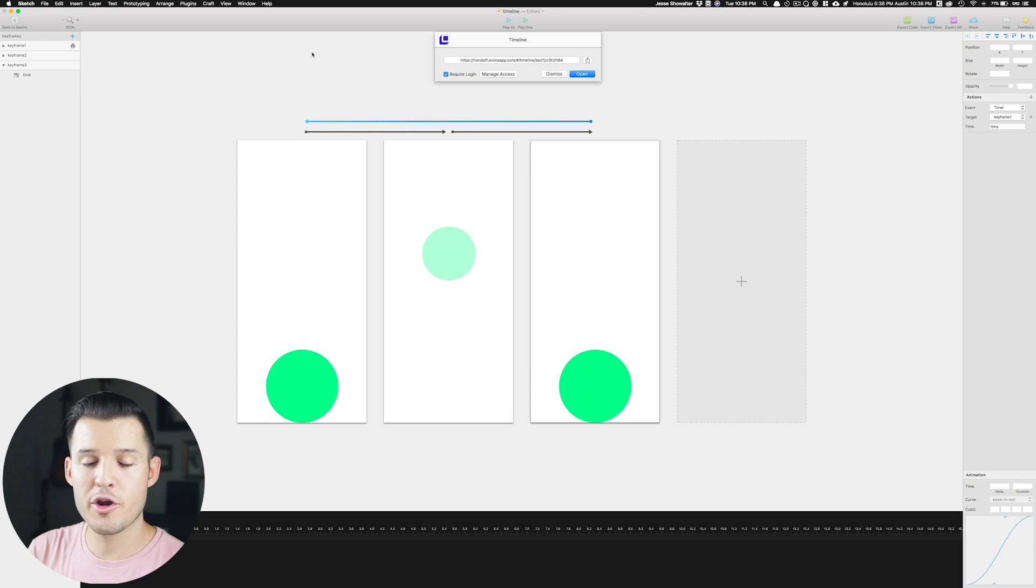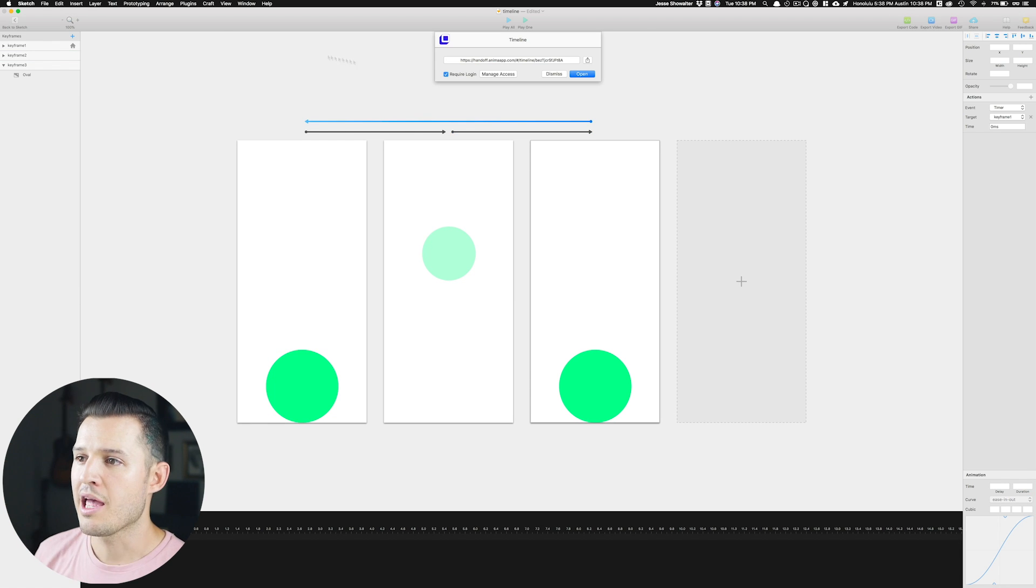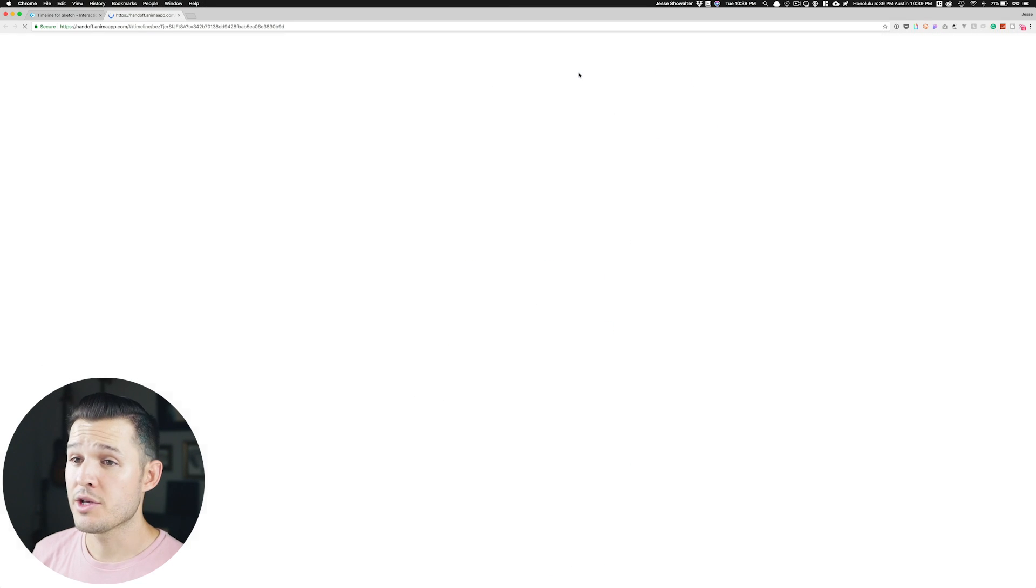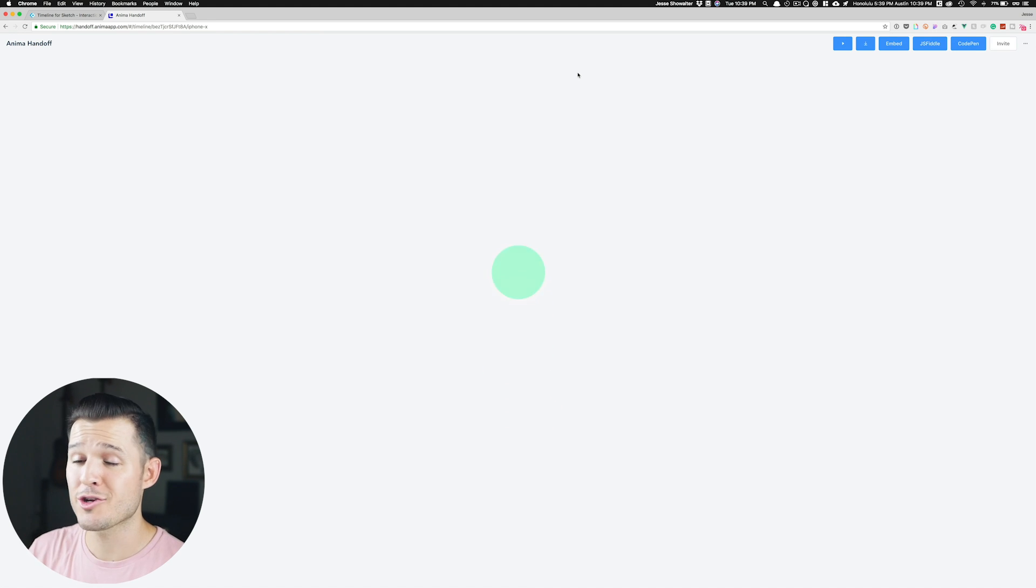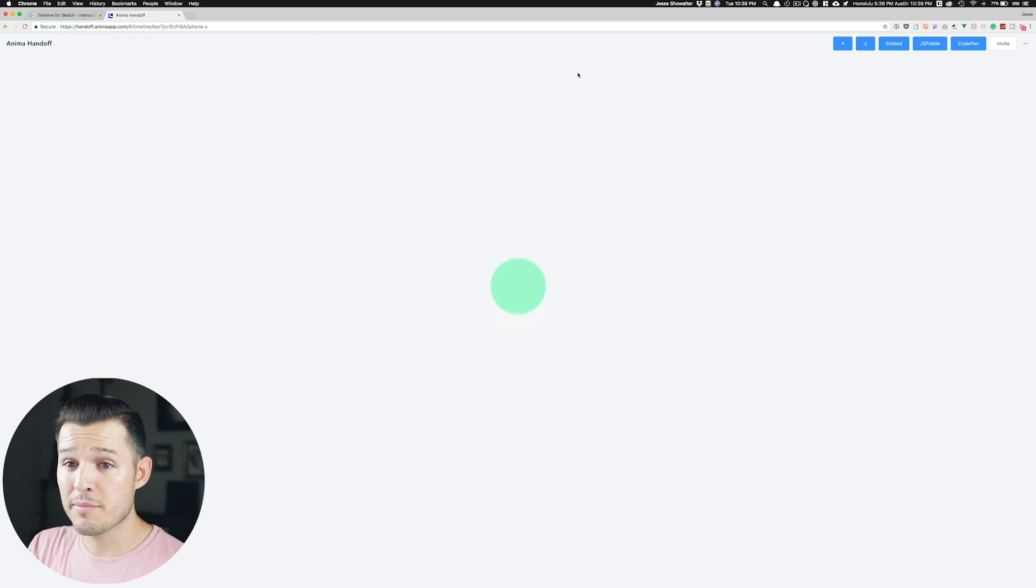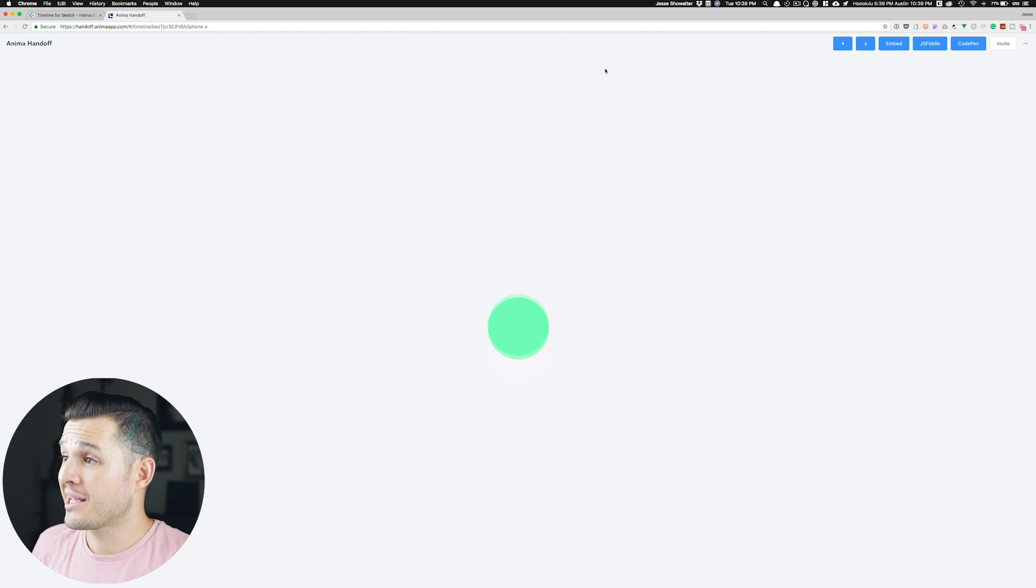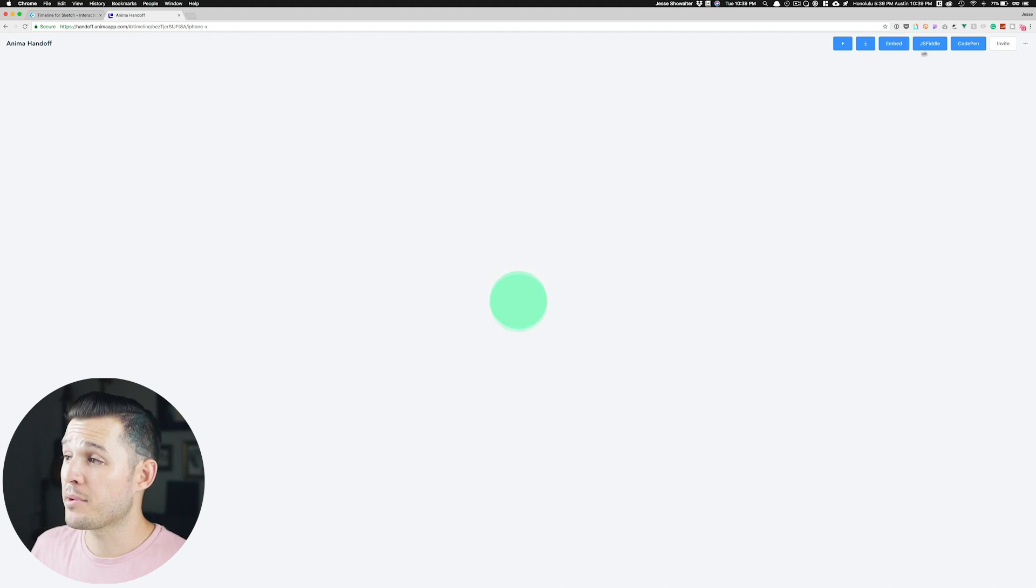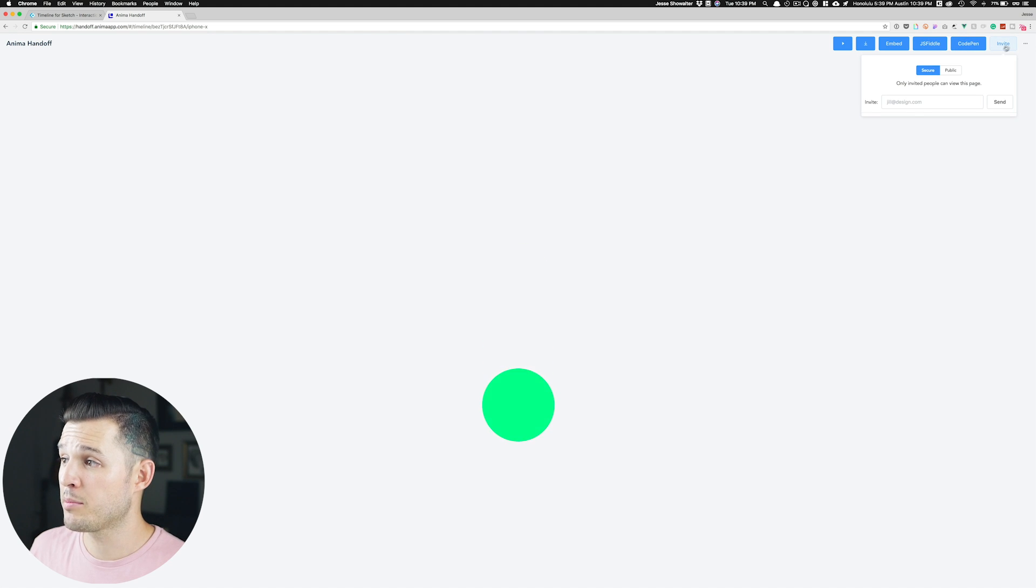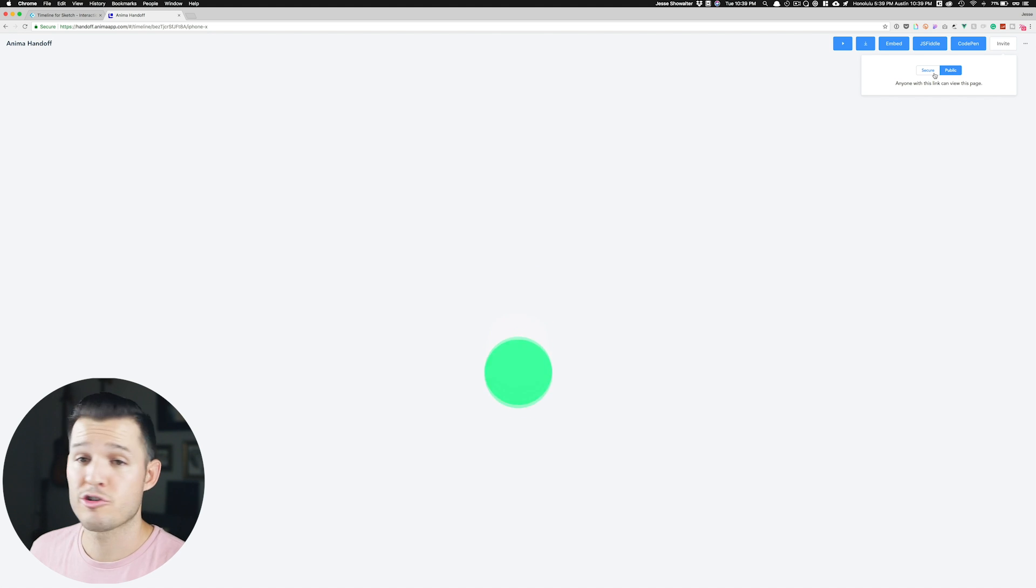So now that I've created my entire animation, Anima has created a handoff shareable link that I can actually copy and share or just open up right here. So I'm going to go ahead and open it up, and it's given me an entire handoff site, a landing page where I can see my animation in action. And from here, I get to choose what I want to do with it. I can either download it, embed it, or open it up in either JSFiddle or CodePen. I can also invite people to the project by their email, or I can make the project public and share it with anybody.